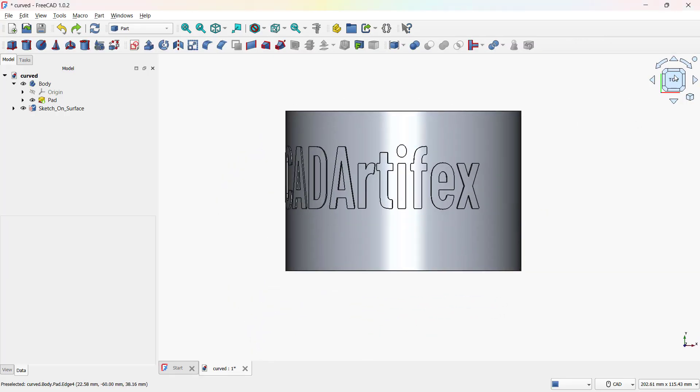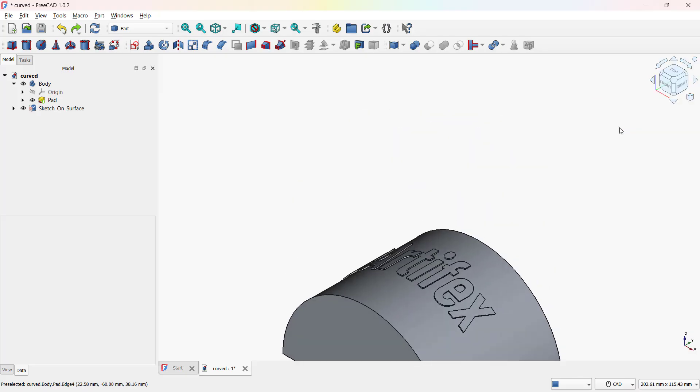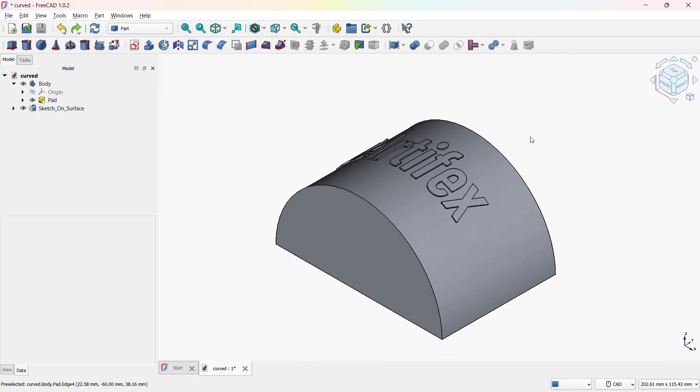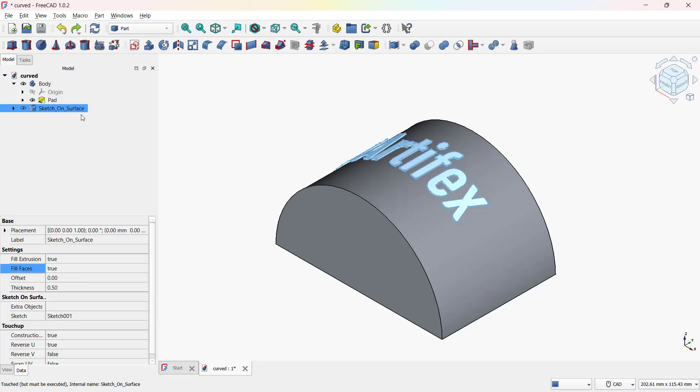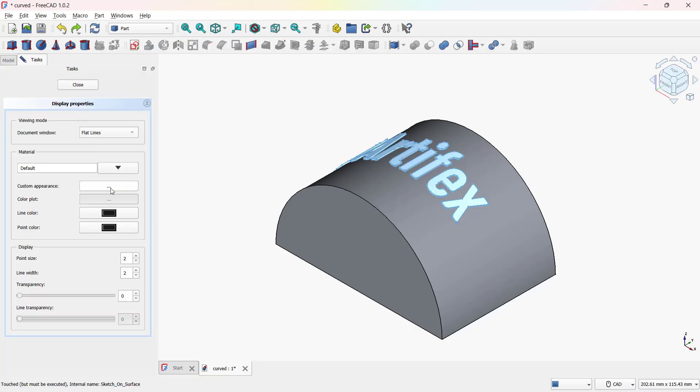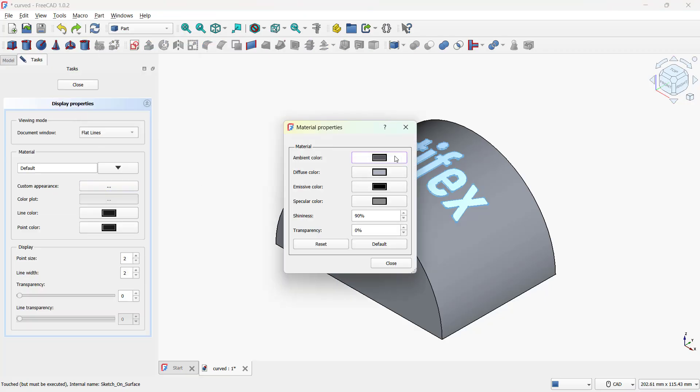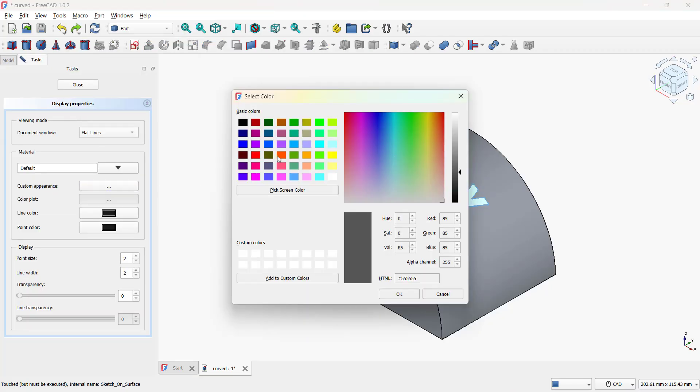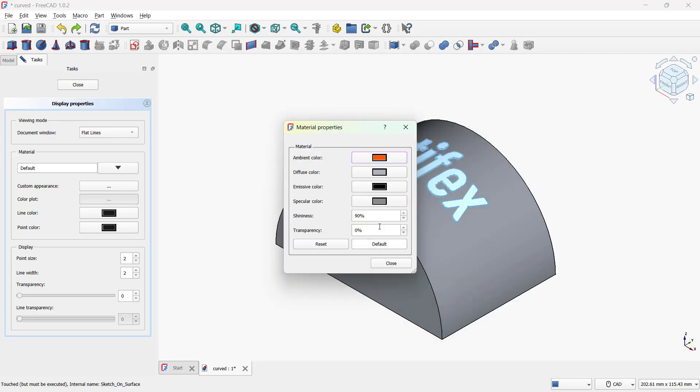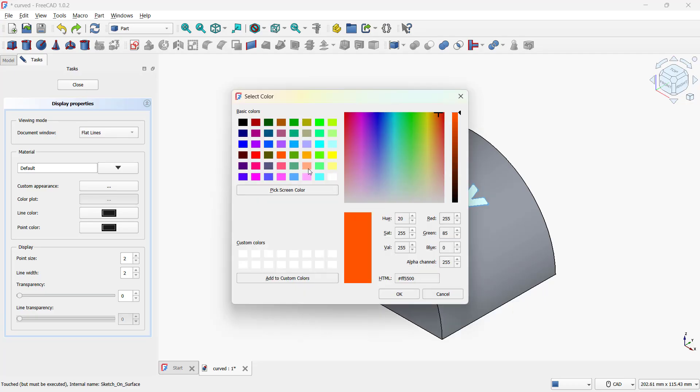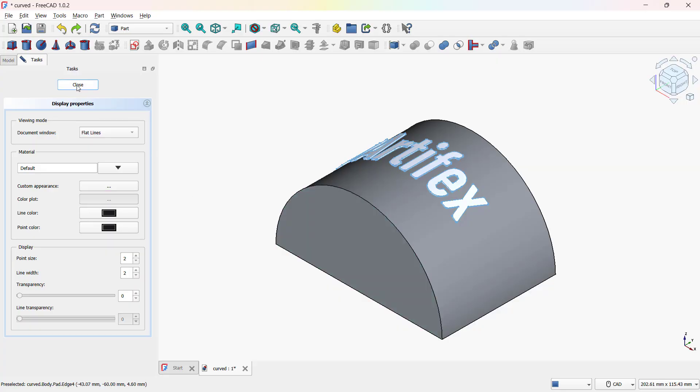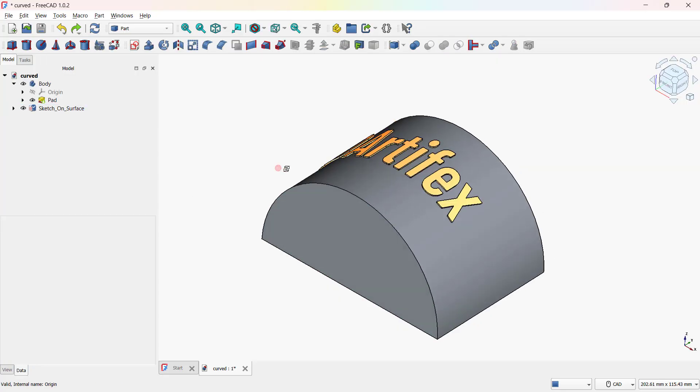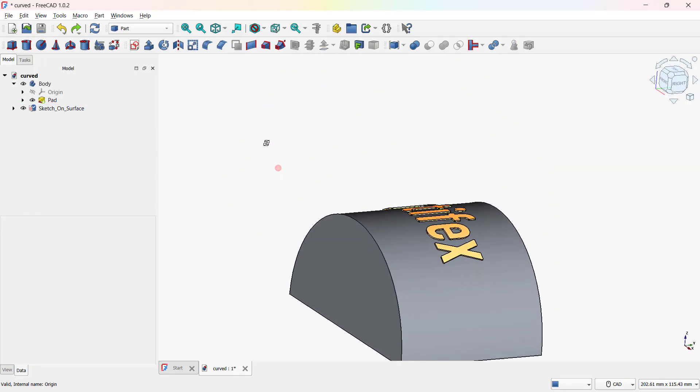Let's now see how to apply color to the text. To do this, right-click on the text and choose Appearance. From the color palette, select your desired color, then click OK to confirm. The text will now update with the new color. Here you can see the preview.